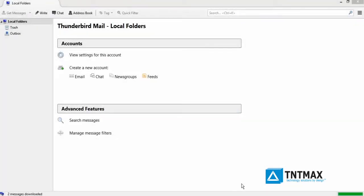Welcome to the TNT Max tutorial videos. In this video, I will show you how to set up your MaxML account using Mozilla Thunderbird through an IMAP server.